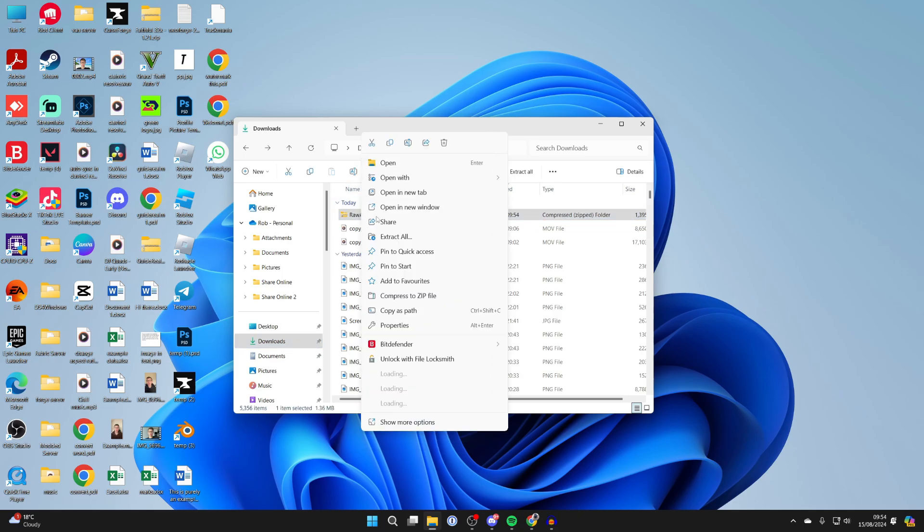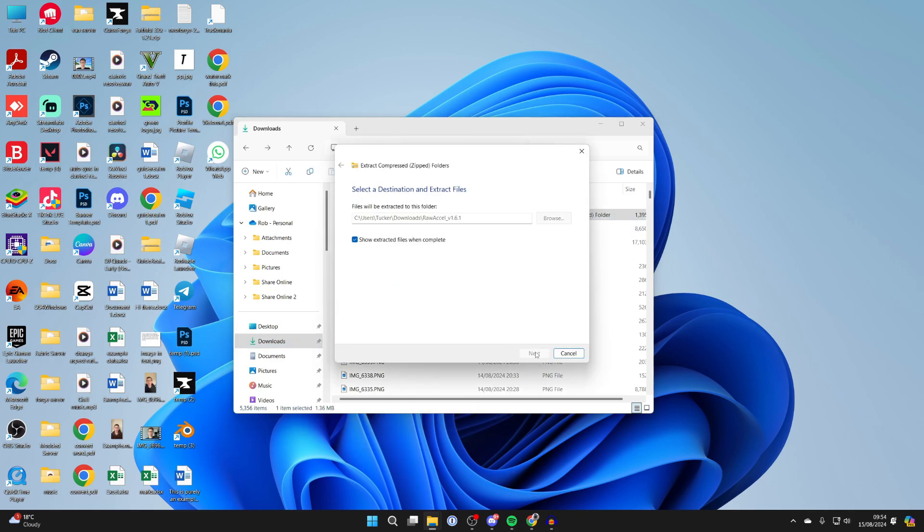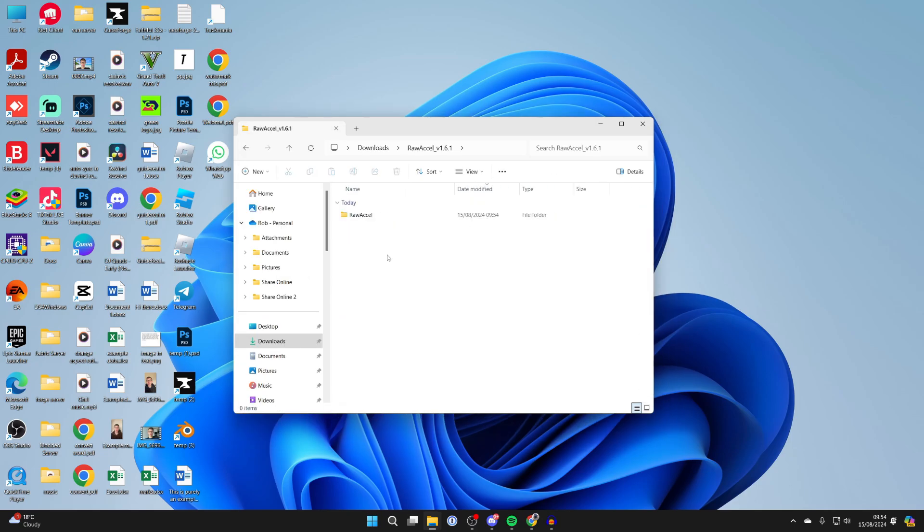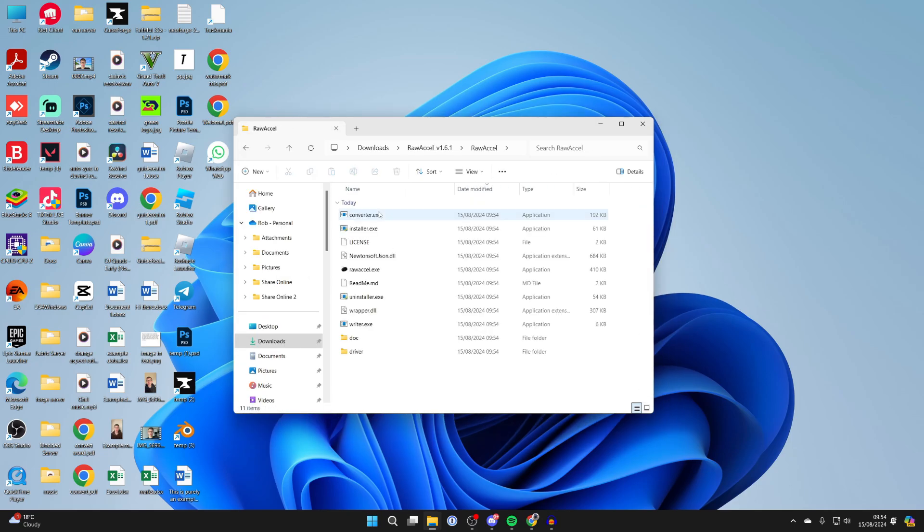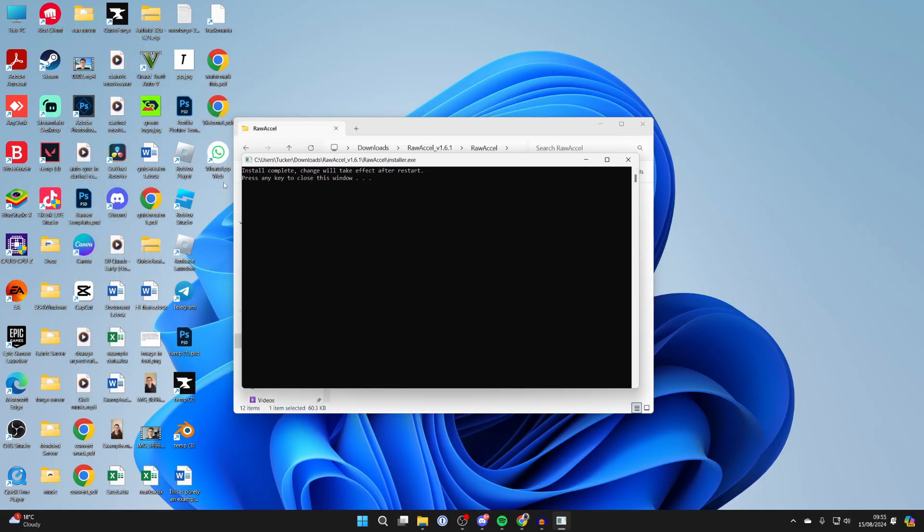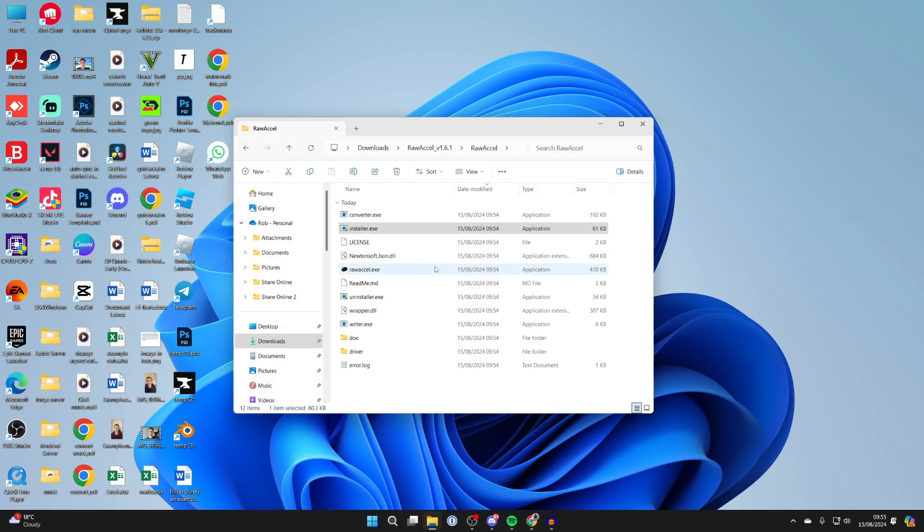Go and click on it, right click on it, and click on extract all. We can then extract it. You'll then get this folder, which you can go into, find installer.exe, and click on it. You need to start the install. You can see it says changes will take effect after restart, so go and restart your computer.